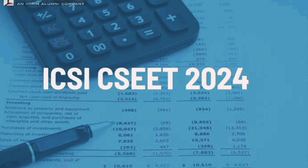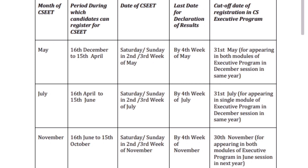Do you want to know about the CSEAT exam dates and schedules? We all know that CSEAT exam is online and you can take it from your home. But it doesn't mean that you can take it at any time. ICSI conducts the CSEAT exam four times in the year: January, May, July, and November.